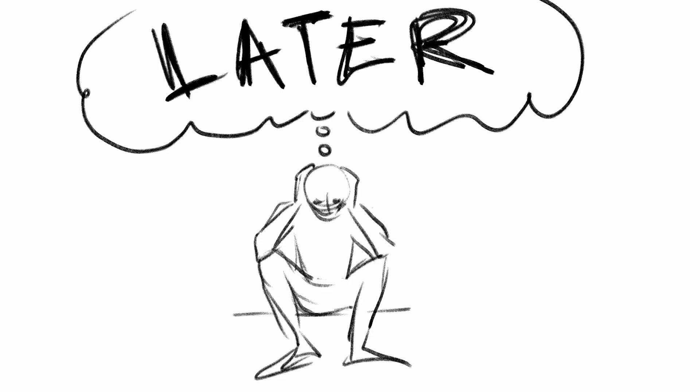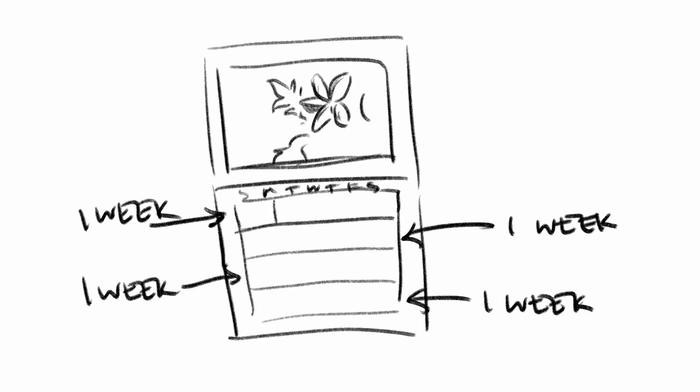But you're overwhelmed right now, worried about later. My advice? Take it a week at a time.